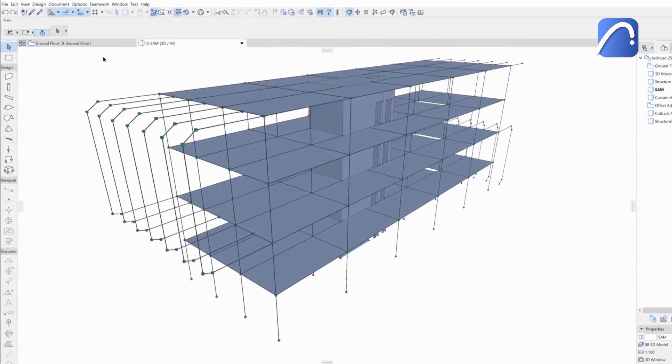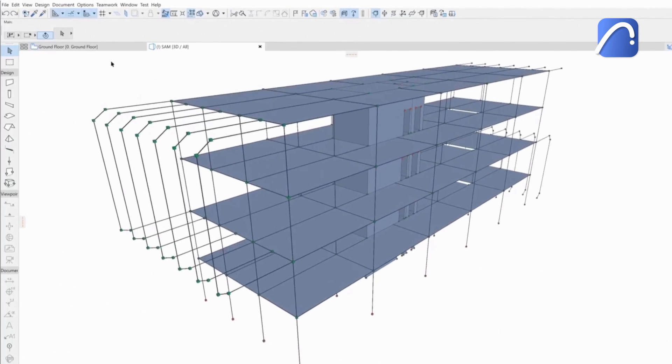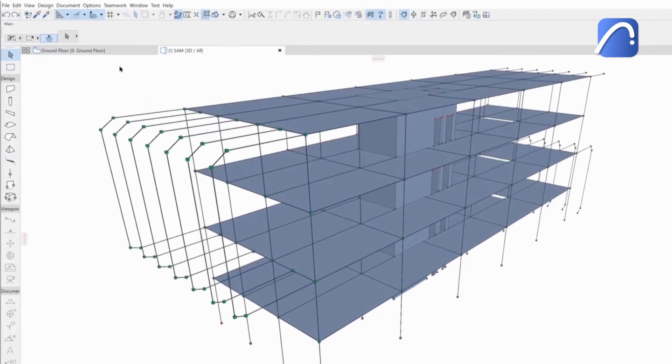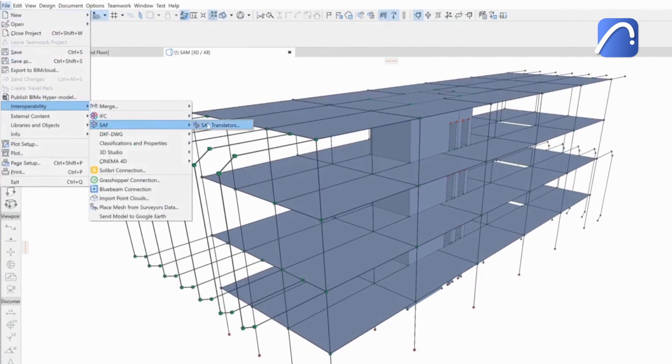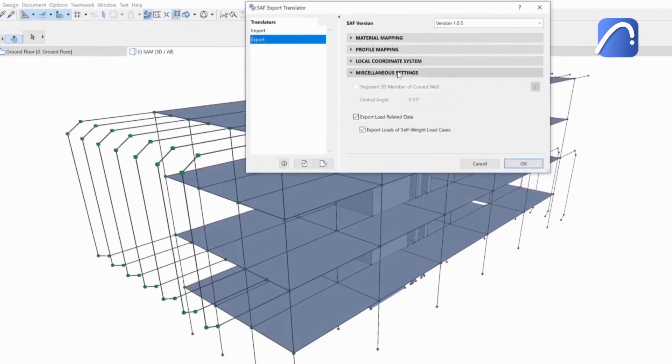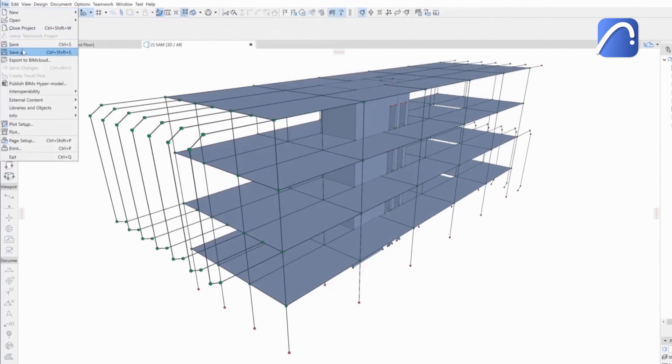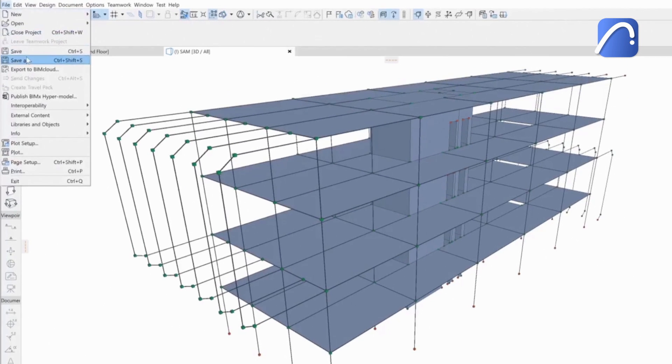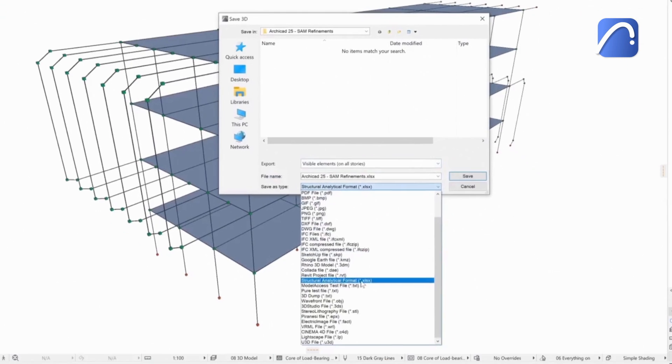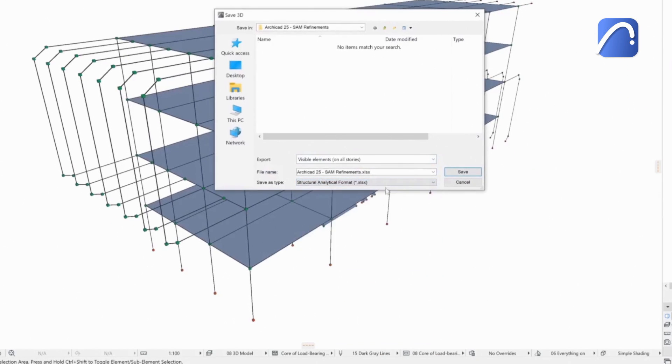Let's see a real project workflow. After generating the structural analytical model in ARCHICAD, the engineer activates the relevant options in the SAF export translator to retain the load-related data. After that, they export the analytical model in SAF.